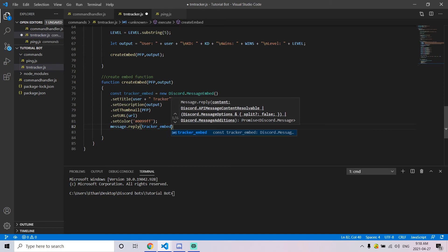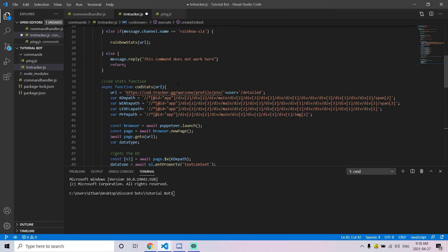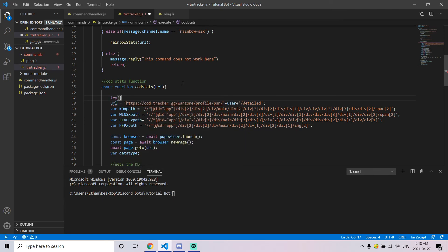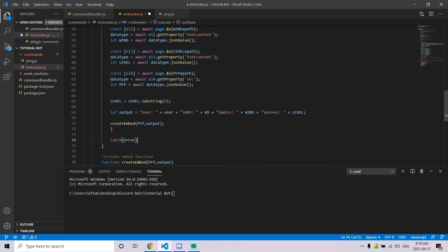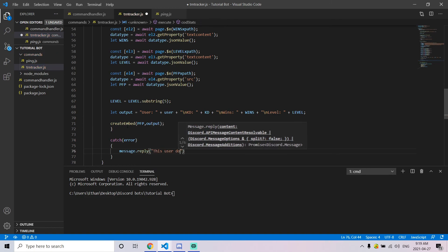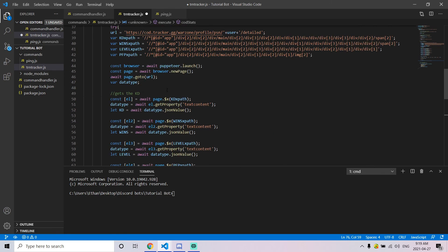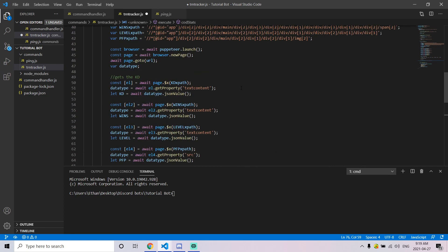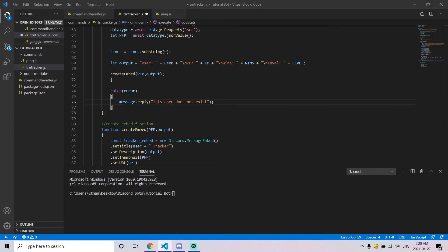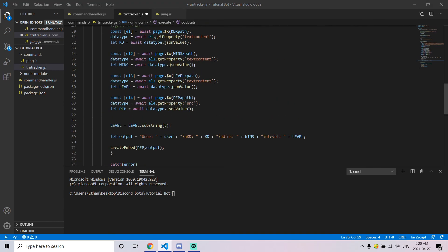Once the embed function is working with a valid username, add a try/catch as a failsafe for invalid gamertags. Wrap the main code in a try block and add a catch block that replies saying the user does not exist. The reason to add this after writing and testing the code is that a catch block will suppress errors during development — so it's better to debug first, then add the failsafe.